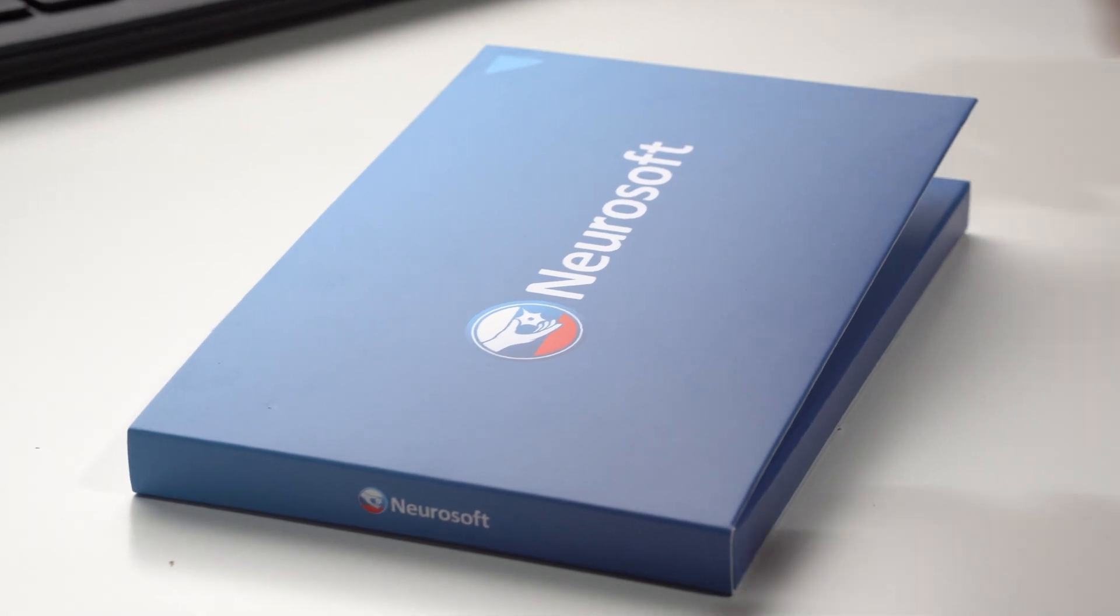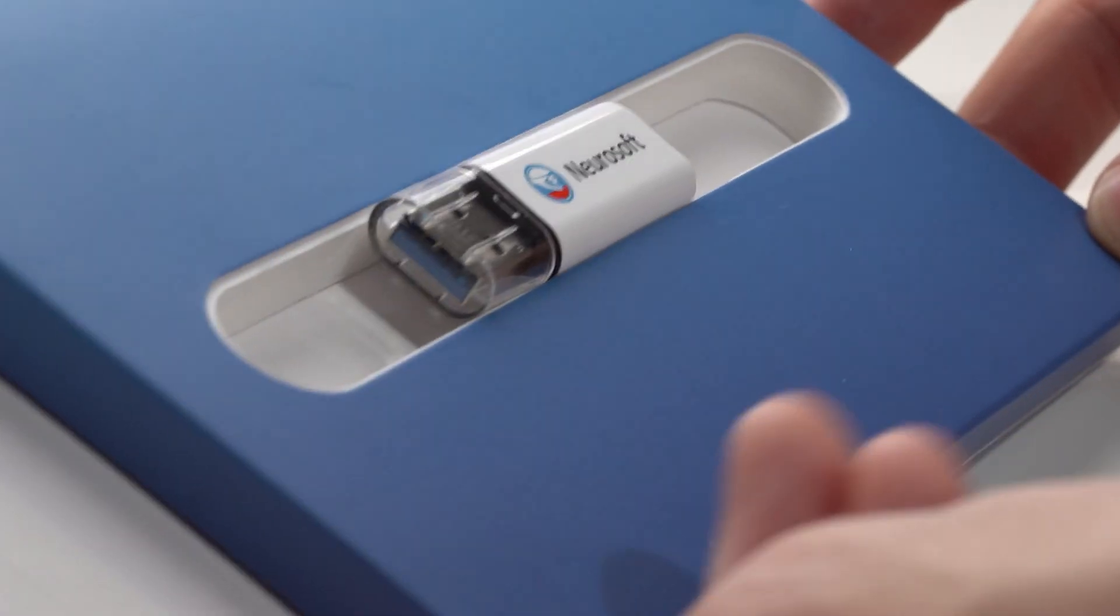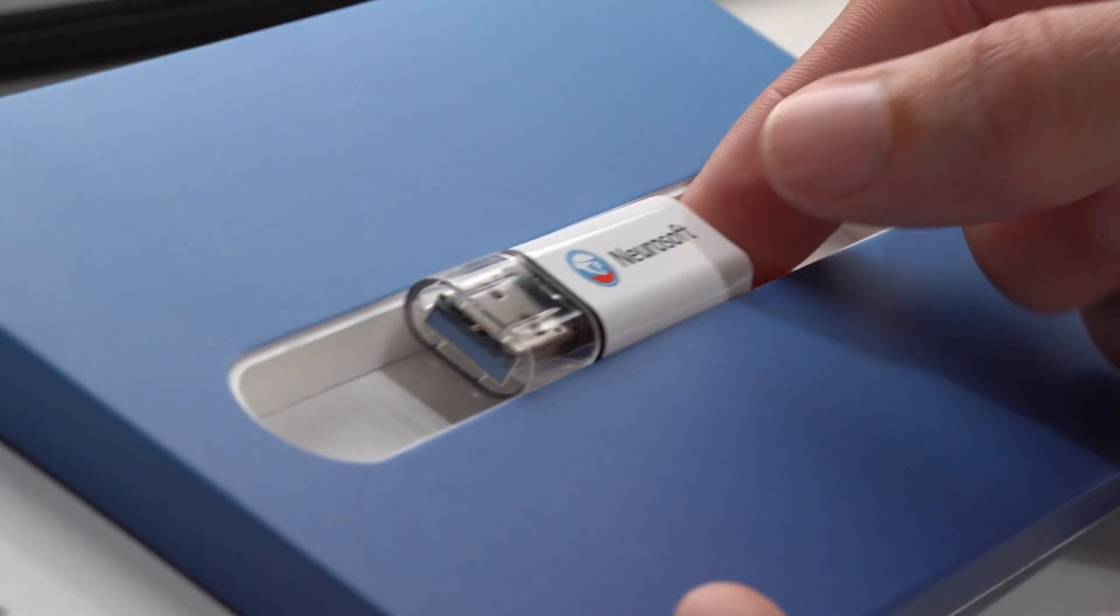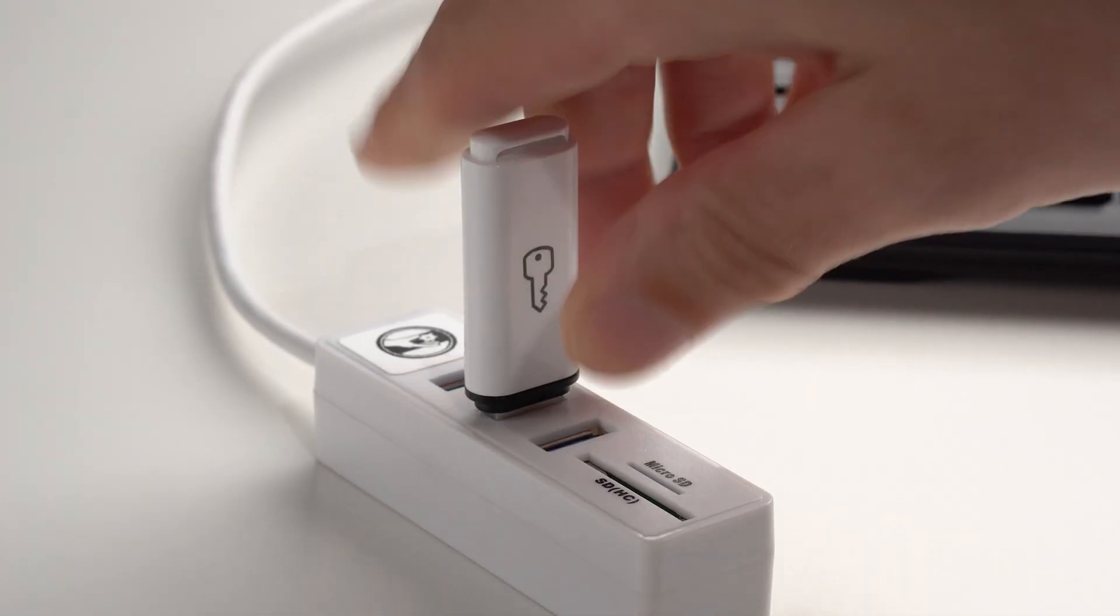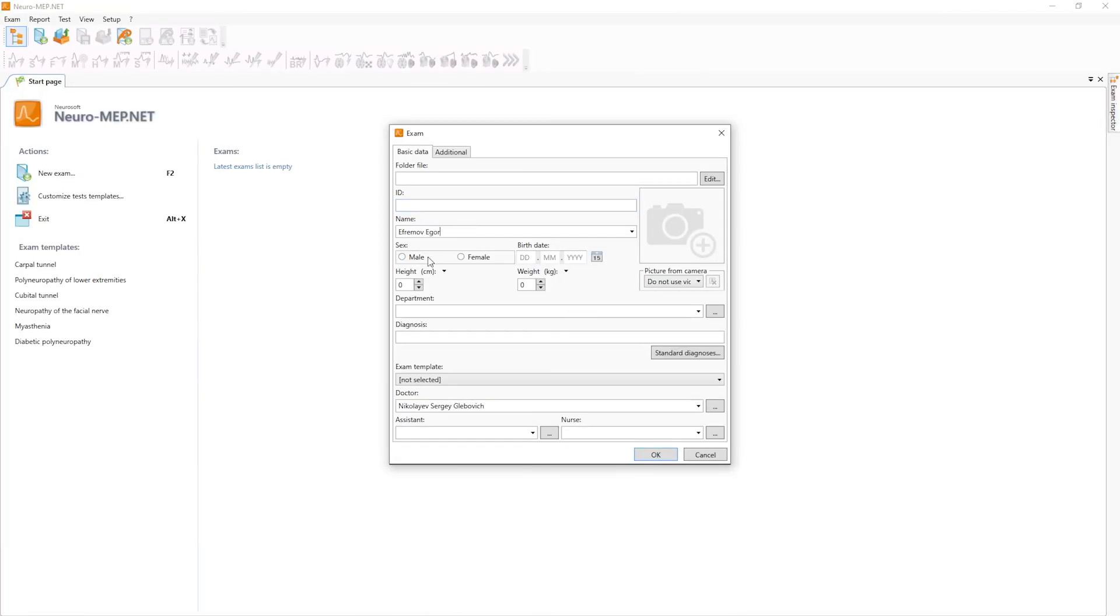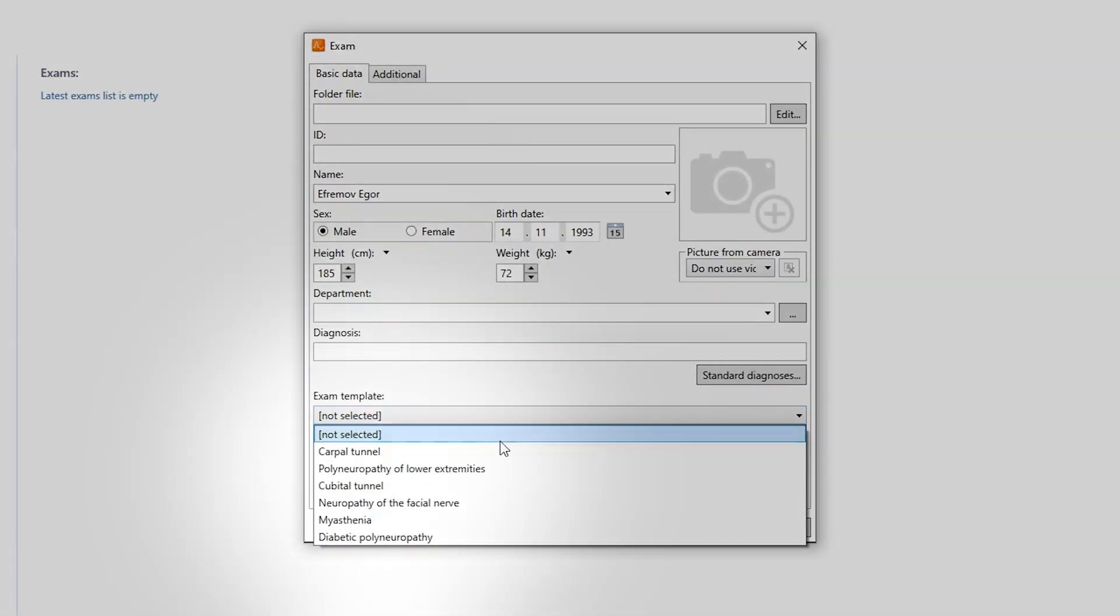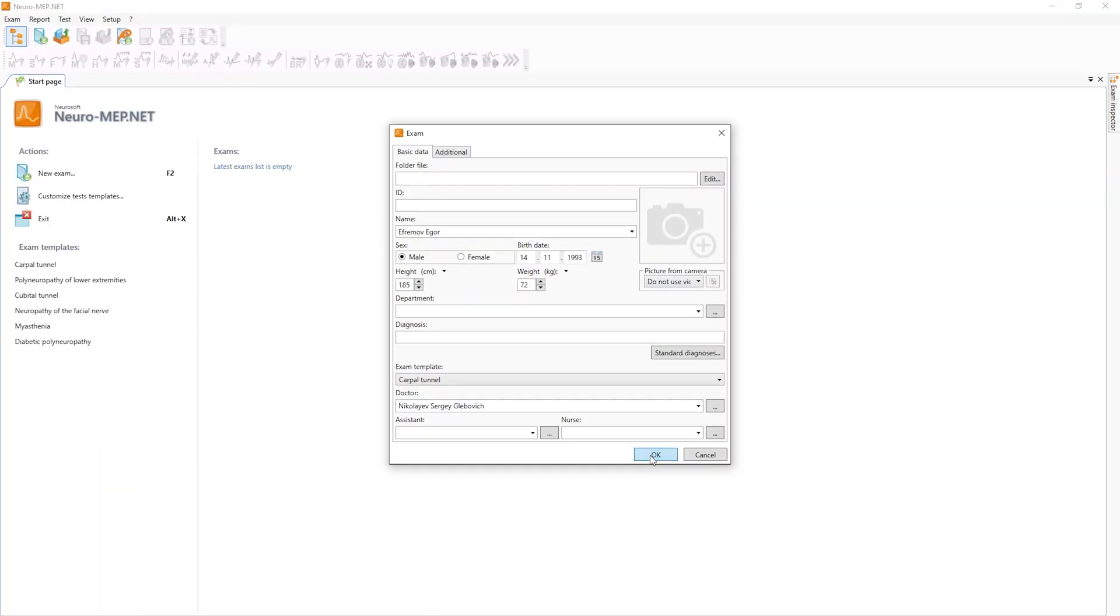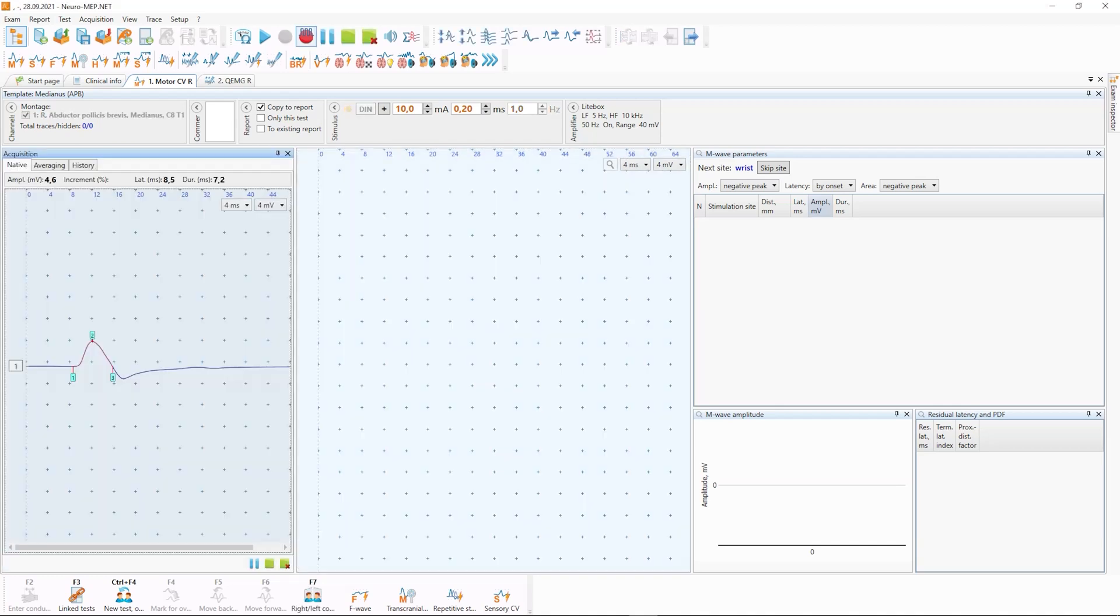The smart interface of NeuroMEP.net software supplied with Lightbox facilitates quick yet comprehensive examination no matter how complicated it is. The software features predefined test templates for most common studies. Select the template for a particular disorder and the software will automatically start the respective test.